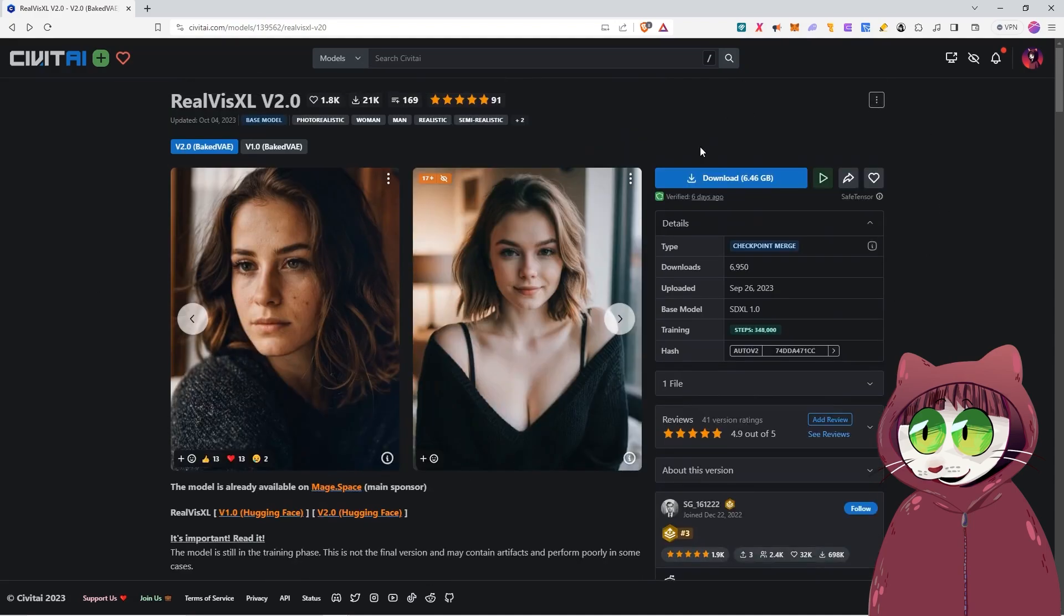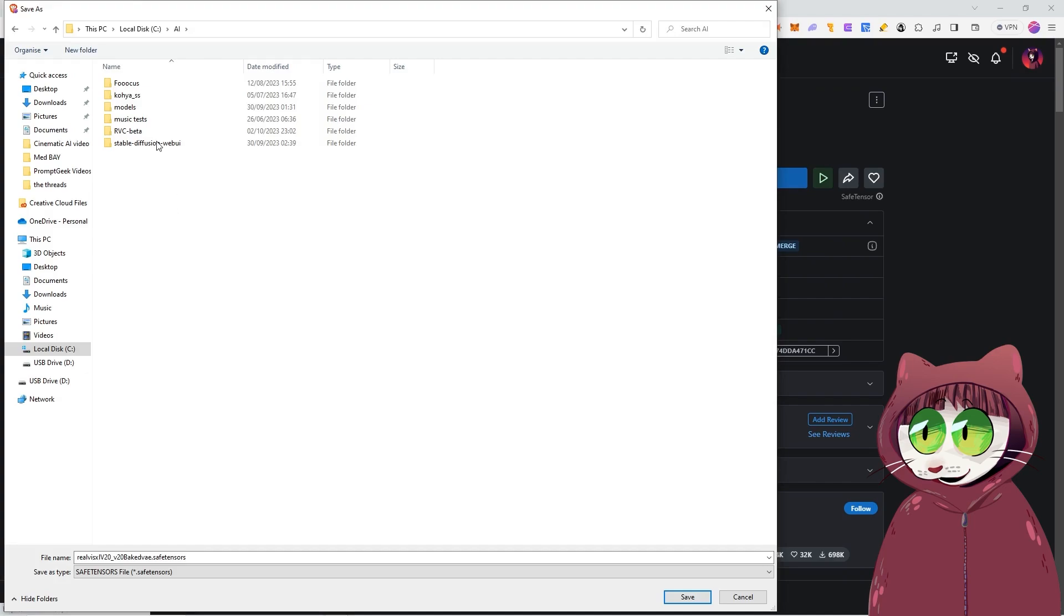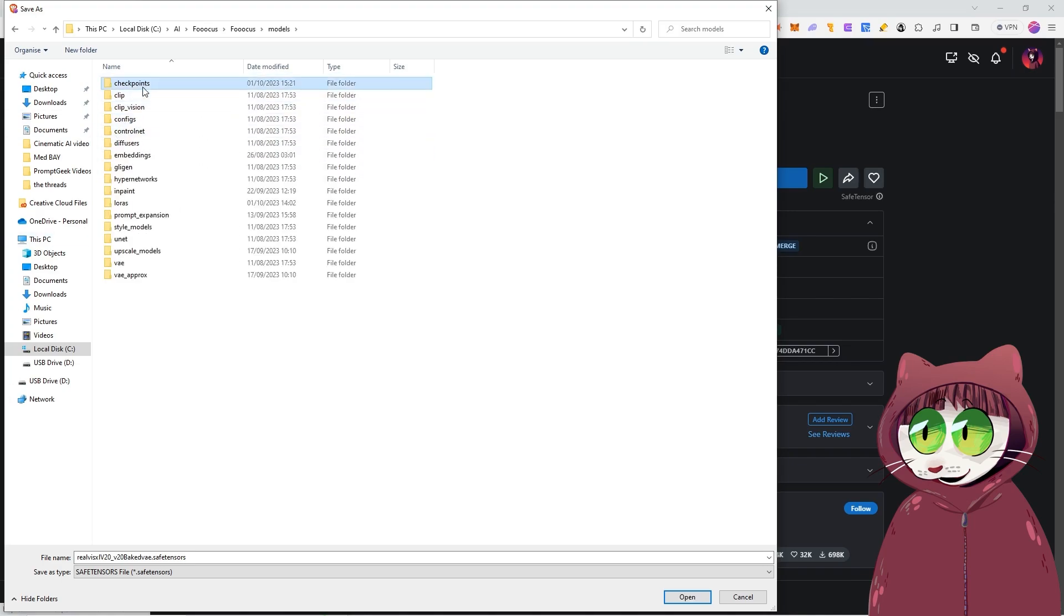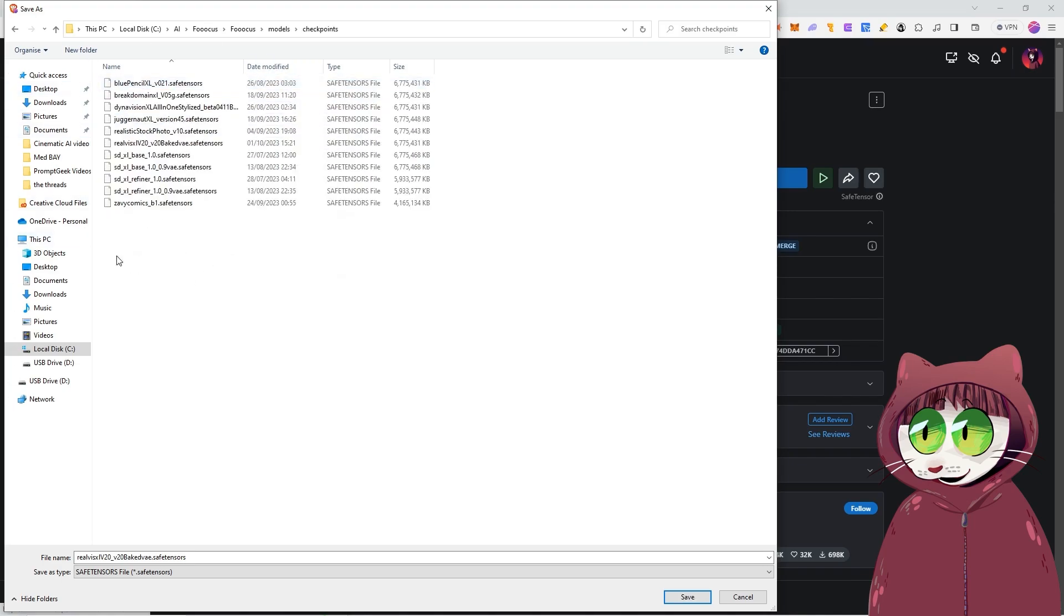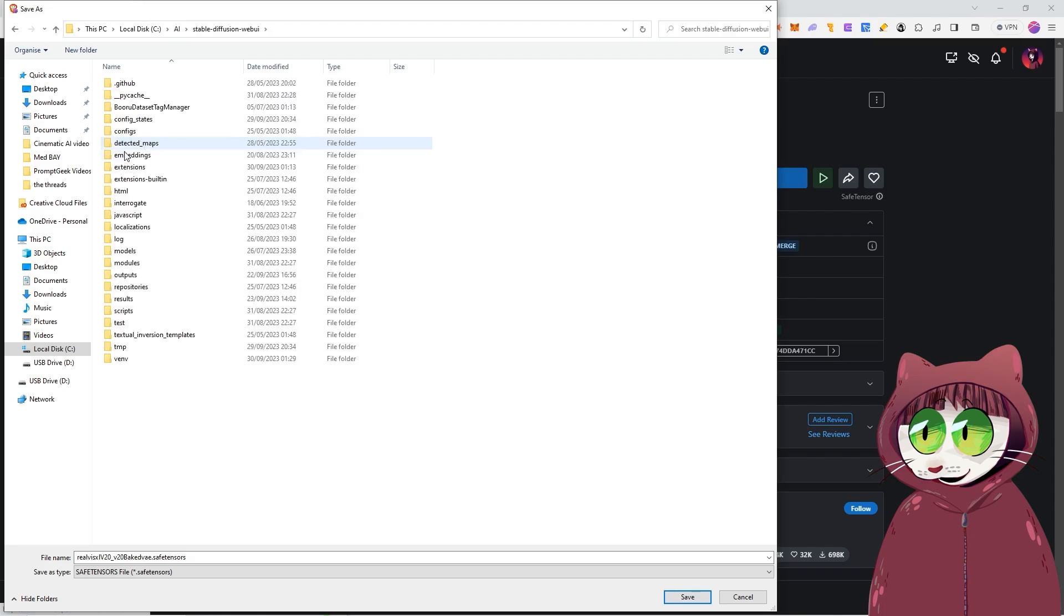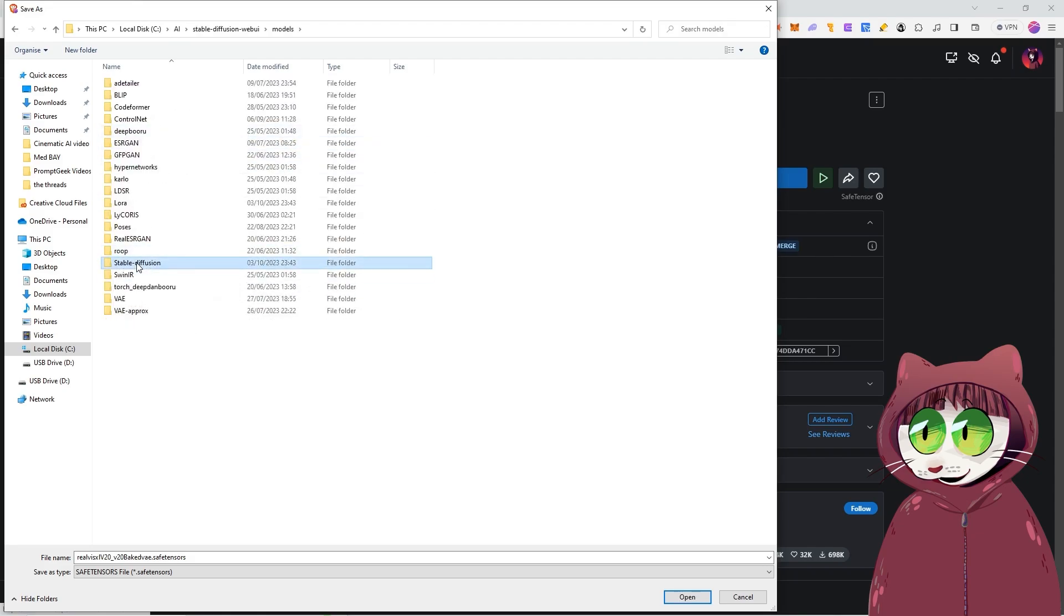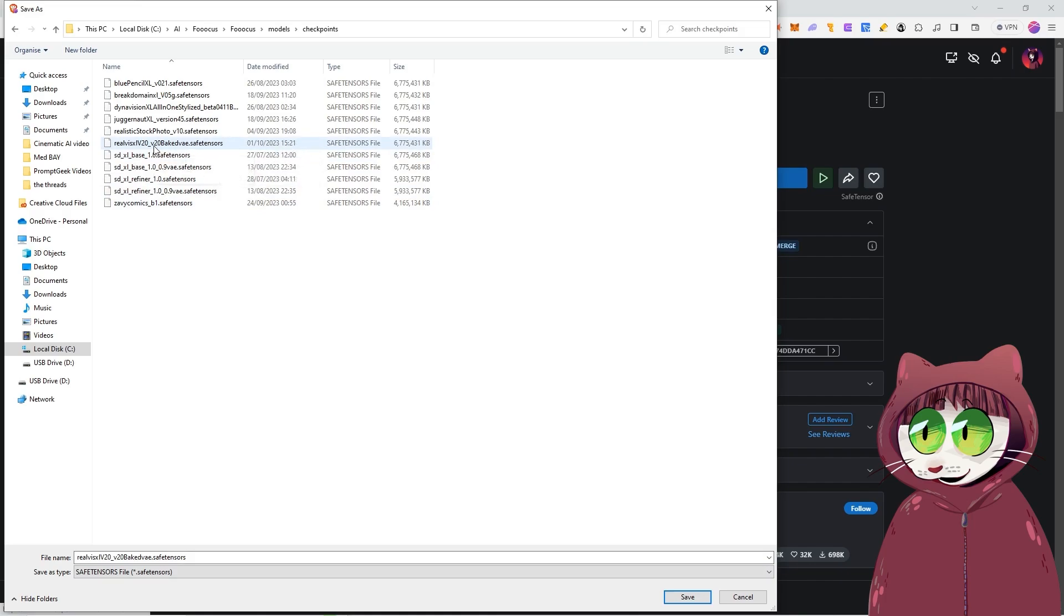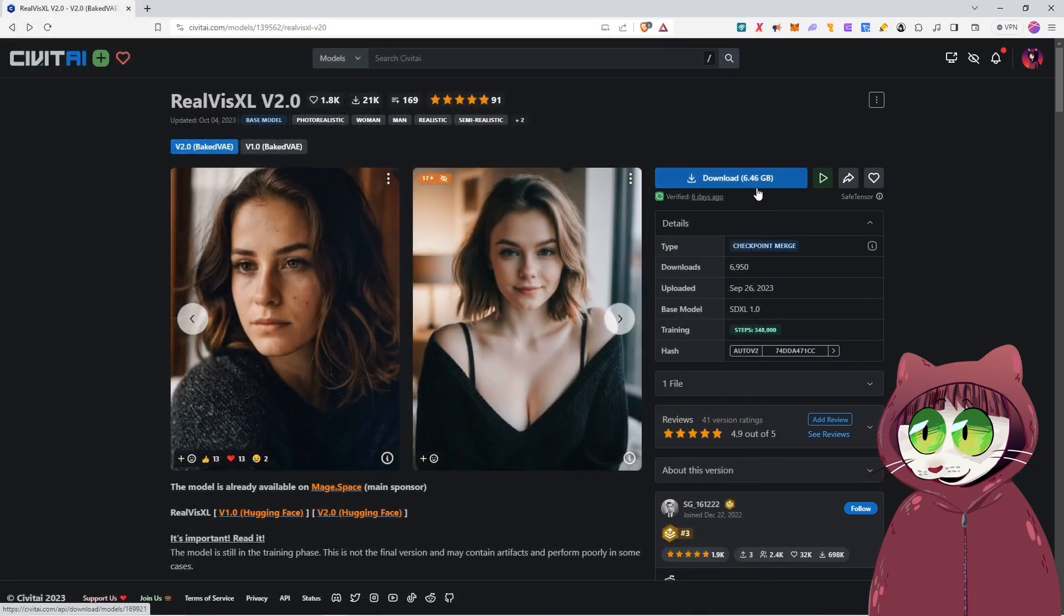To install it, we just come along here to download. Now if you're using Fooocus like I will be, you'll go to Fooocus, you'll go into the root folder, down to models and checkpoints and you will save it here. If you're not using Fooocus and you are still using Automatic1111 for your SDXL generations, you will actually come through to your Stable Diffusion folder, you will go to models and then you will go to the Stable Diffusion folder to save it here. Either way, you're going to save it, it's going to take a few minutes because it is a massive file. You'll notice though that this one does have a VAE baked into it. So hit save, let it download, then you want to start up Fooocus or Stable Diffusion Automatic1111, depending on which one you're using.